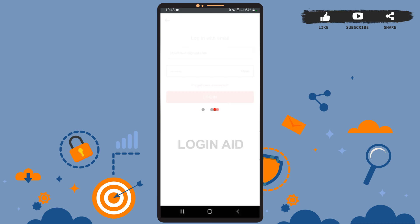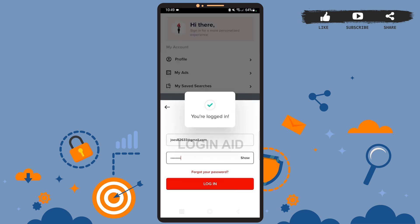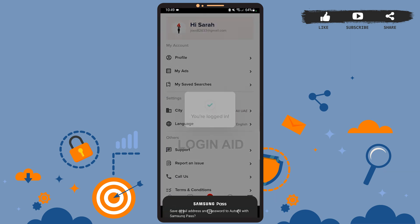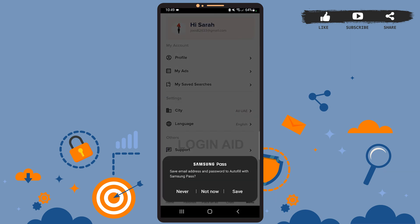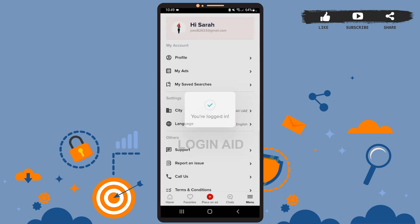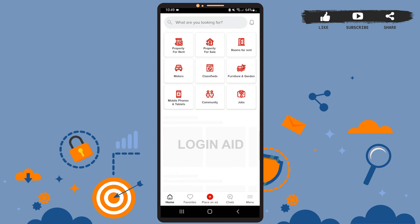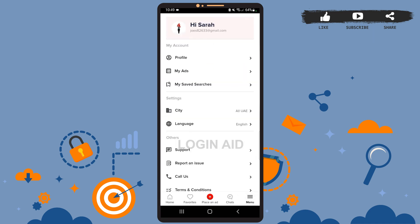Wait for a few seconds and let it load. As you can see, we've been successfully logged into our account — now you can start using the app. So this is it for the tutorial. I hope it was helpful, and don't forget to like the video and subscribe to the channel for further tutorials. Thank you!